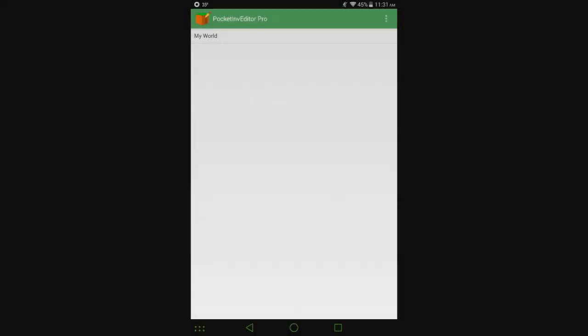Hey guys, today I'm going to be going over Pocket Inventory Editor 1.13, the new update that came out today. It's actually just for the pro version for some reason. I didn't do the free version, I'm assuming it's coming.